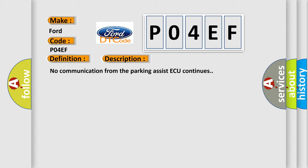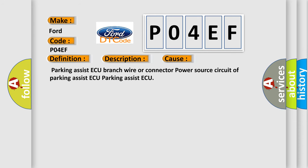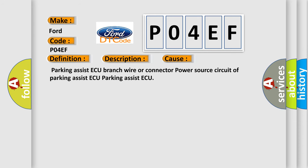This diagnostic error occurs most often in these cases: Parking assist control module branch wire or connection to power source circuit of parking assist control module.